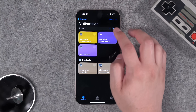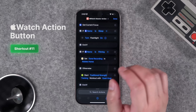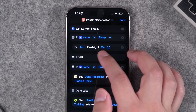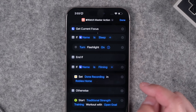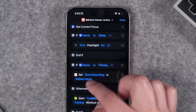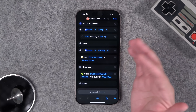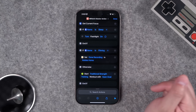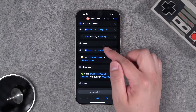For my Apple Watch, I have a master action button shortcut inspired by community members and my recent habits. First, if I'm in Sleep Focus, the action button turns on the watch flashlight to help me navigate at night. If I'm in my Filming focus mode, it runs my Done Recording HomeKit scene — turning off studio lights and switching back to office work. Otherwise, it starts a traditional strength training workout with an open goal, something I do in the mornings with my son.